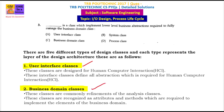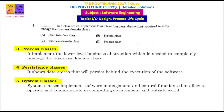Next is Business Domain Class. The Business Domain Class is defined from the programmer's point of view.